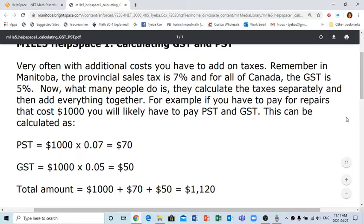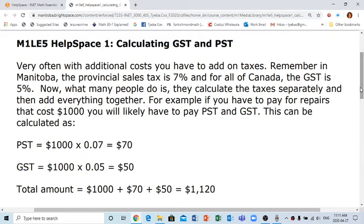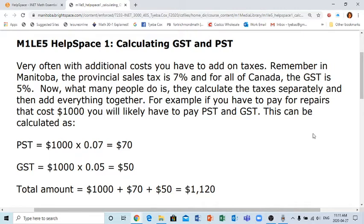This video will help you calculate PST and GST. In Manitoba, we have five percent GST and seven percent PST. The PST can change from seven to eight percent depending on who's in government and what year it is. For the purposes of this course, we're going to use PST as seven percent, which translates to 0.07, and five percent translates to 0.05.